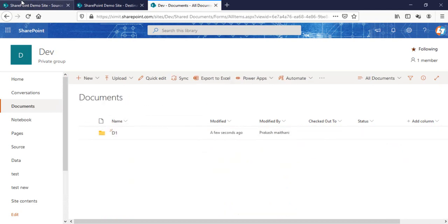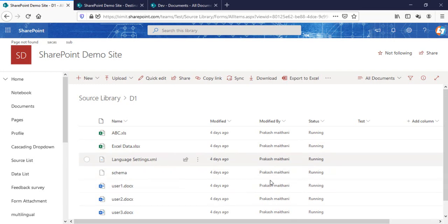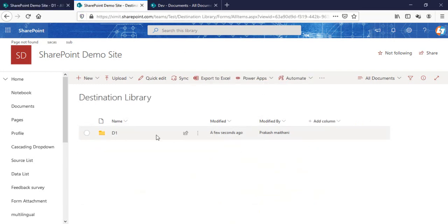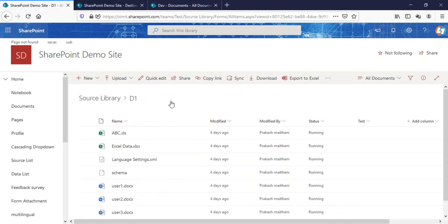One thing to remember is that the metadata attached to this particular folder or the documents under that folder will be lost once you move your data between document libraries or between site collections. That's one important thing to keep in mind.